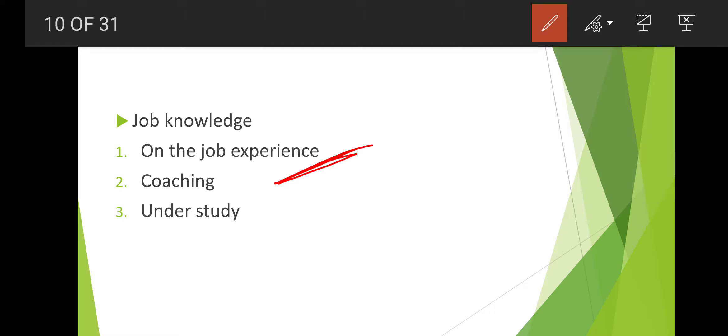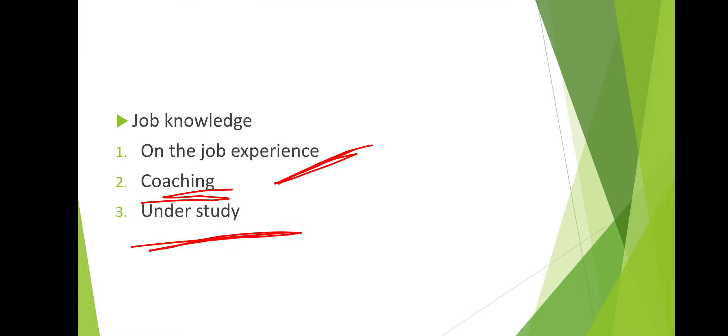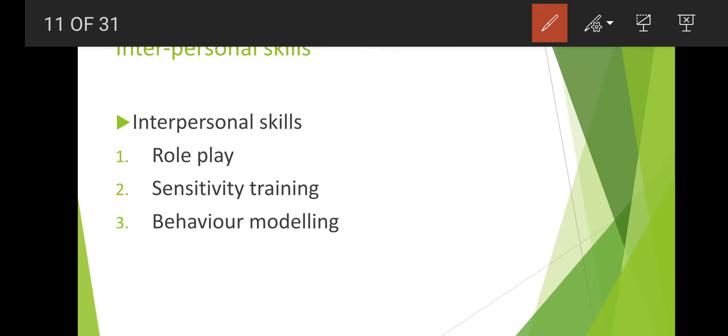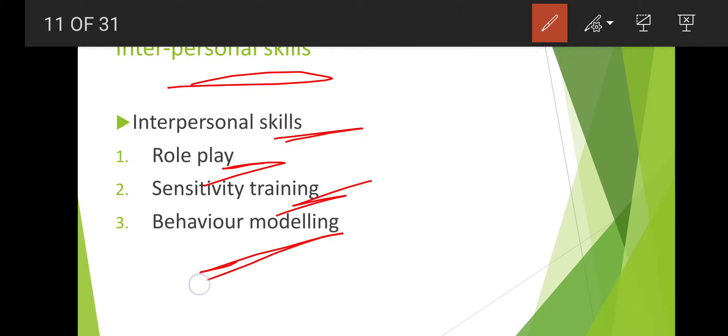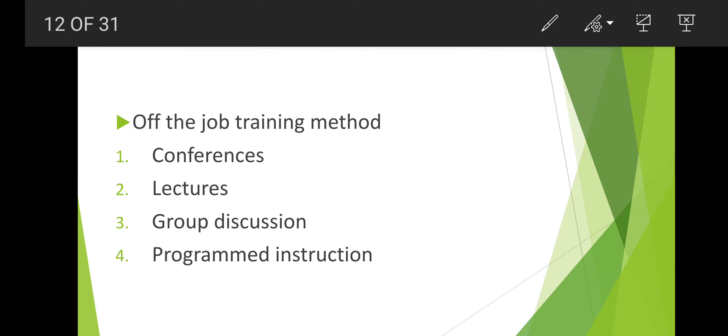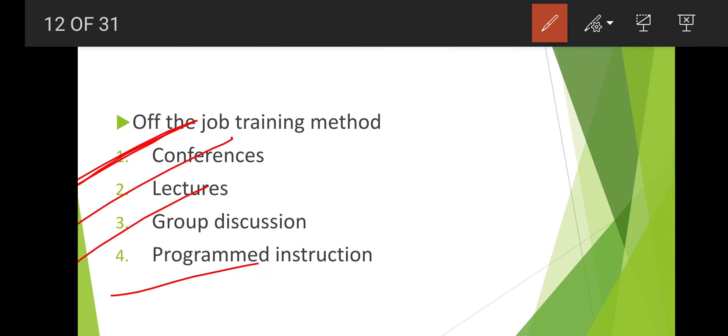Coaching and understudy are three methods. For interpersonal skills, we have role play, sensitivity training, and behavior modeling.